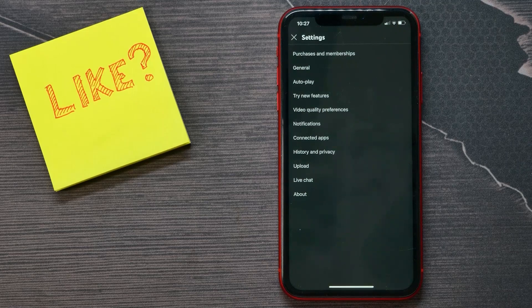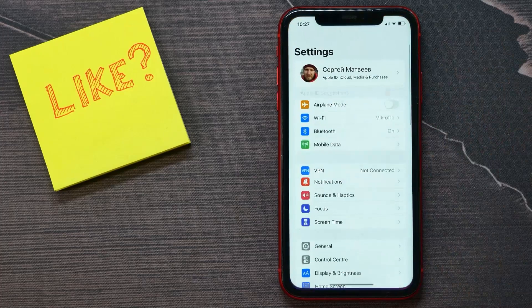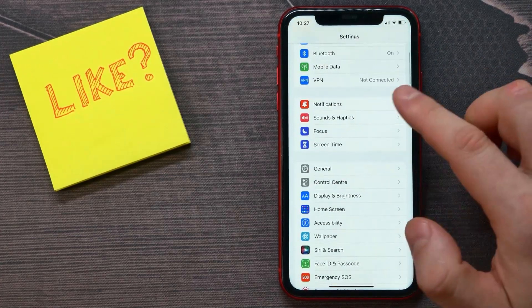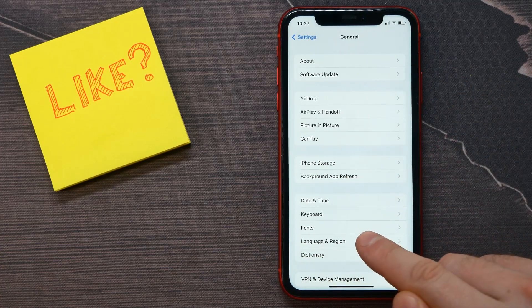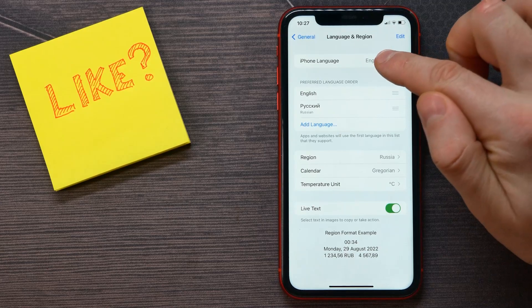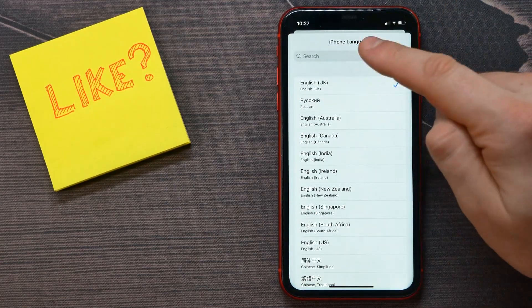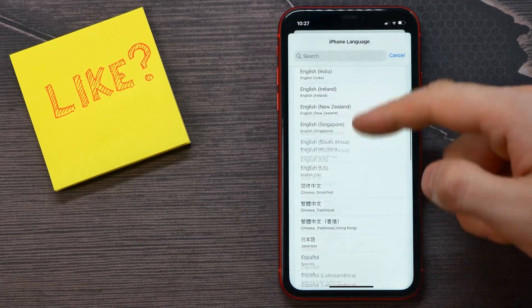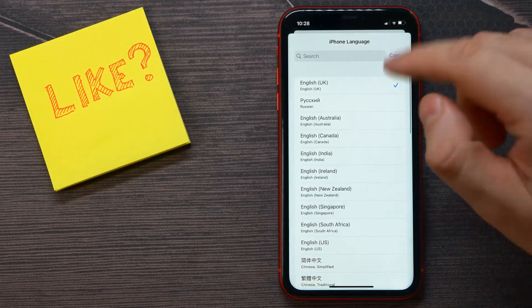So here's how you can do it. You need to go to the settings of your device, and after that go to General, and here find Language and Region. You can tap on your current language and use the search bar to find the language you want, or you can just scroll down until you find the desired language.